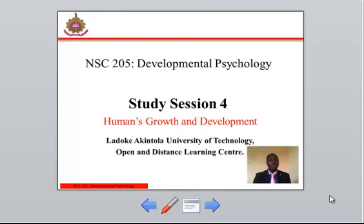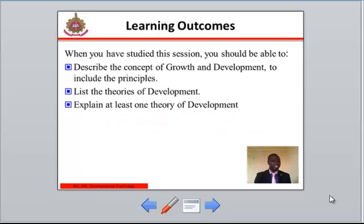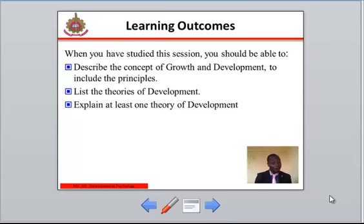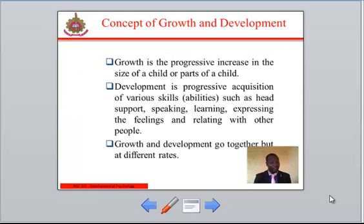When you have studied this study section 4, you should be able to describe the concept of growth, to include the principles. You should be able to list the theories of development, and lastly, you should be able to explain at least one theory of development.